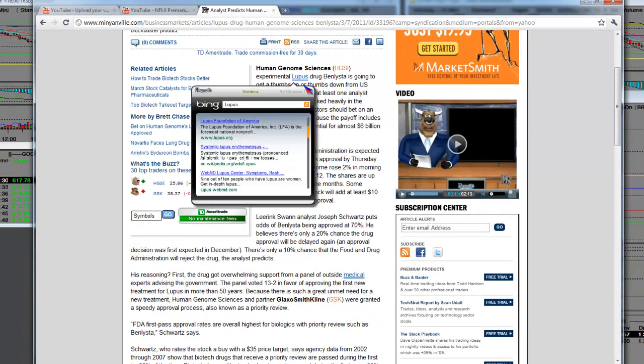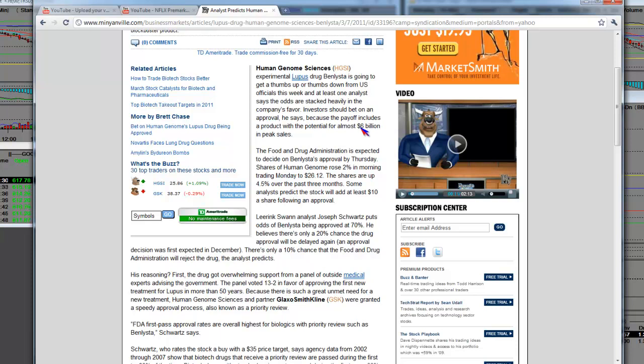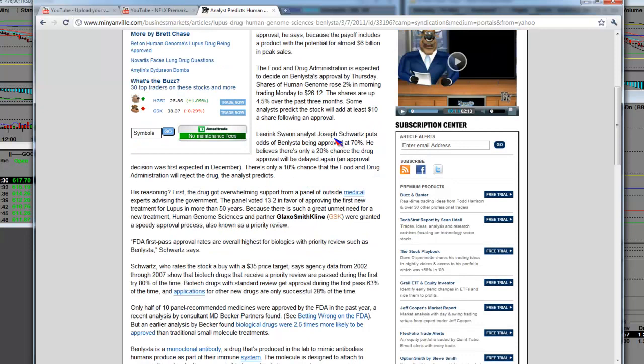Well, again, we have a reiteration of what we've been saying all along. This one's Mainville. HGSI coverage, experimental drug Benlista is going to get a thumbs up or down from the U.S. officials this week. At least one analyst says the odds are stacked heavily in the company's favor and that investors should bet on an approval, he says, because the payoff includes a product with the potential for almost six billion in peak sales. Wow.